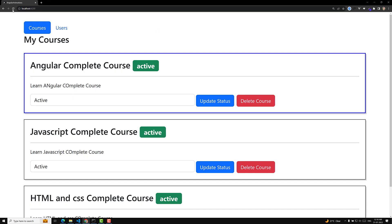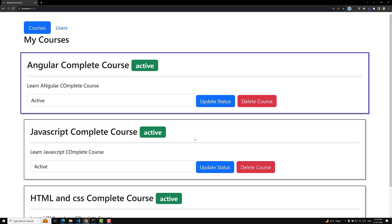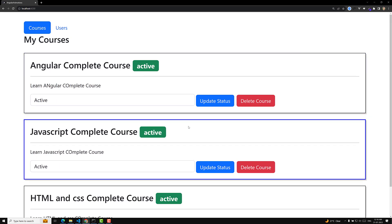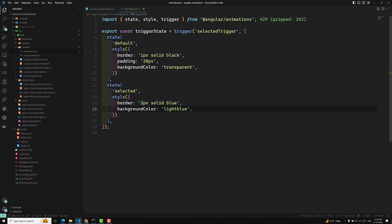If we try to use the same thing now, we will not be able to see any animations. Why? Because we have just created the animation states — the animation visuals are still coming from the CSS only. Now let's go to the courses.component.ts file, where we need to include this.